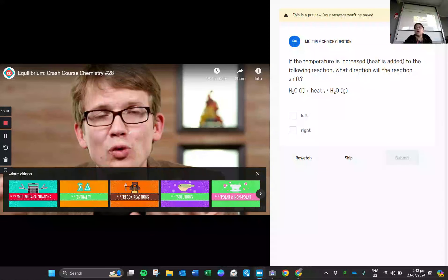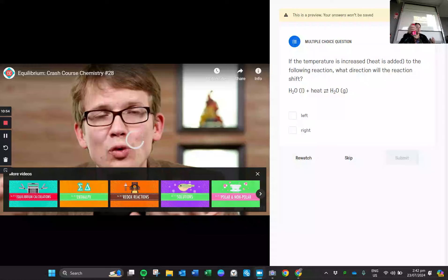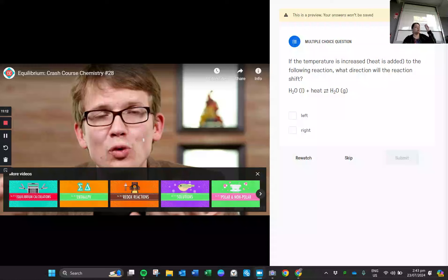Looking at the equation with water: H2O as a liquid converting to steam. To get it from liquid to gas we need to add heat to force it forward — that is an endothermic process. A quick recap: if you require heat, you are endothermic; if you release heat, you are exothermic. When we feel something cold, it's not emitting cold particles — it's taking the heat away from your hand. The forward reaction (liquid to gas) is endothermic; the reverse reaction (gas to liquid) releases heat, so that's exothermic.